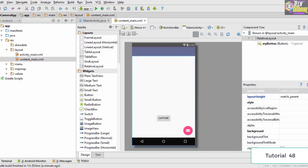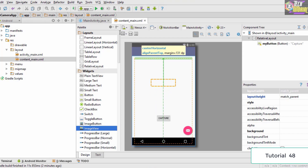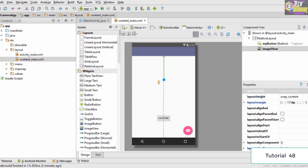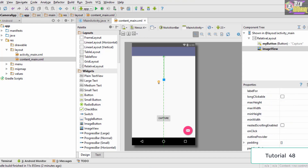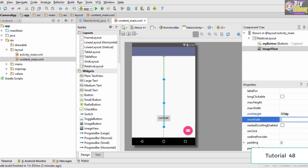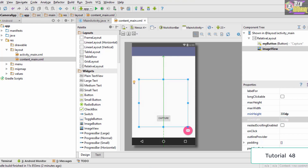We have a button which is going to capture images. The next thing we need is something to display the image we have just captured. To do that, we drag and drop an ImageView here. We need to give some values for width and height, so inside minimum width and minimum height we specify both as 300dp.